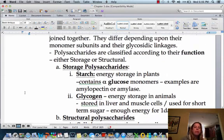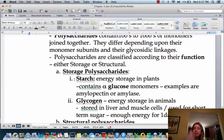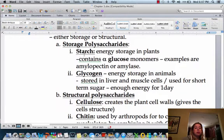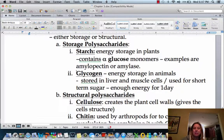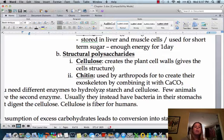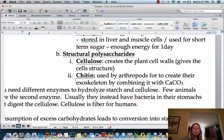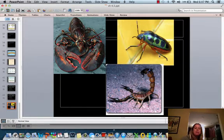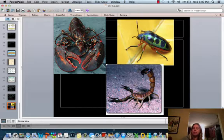One thing about polysaccharides is they're going to have two functions: they can either be used for storage or for structure. For storage in plants, they're going to be in the form of starch. In animals, it's going to be in the form of glycogen — that's how we store energy in our liver, though we only have about enough for one day of energy. Structurally, we can have cellulose, which makes plant cell walls, or chitin, which makes up the exoskeleton of organisms like insects and crustaceans.